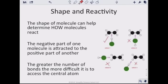The shape of a molecule has to do with reactivity — how something will actually interact with other molecules. The shape helps determine how molecules react: the negative part of one molecule is attracted to the positive part of another. The greater the number of bonds, the more difficult it is to access the central atom. Learning about molecular shape gives us insight into how reactive a molecule can be.